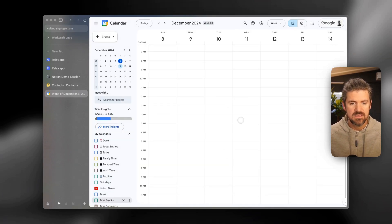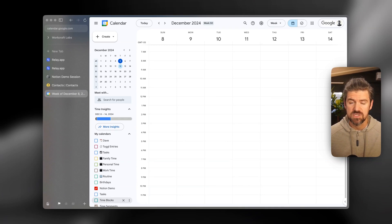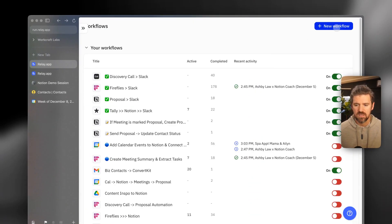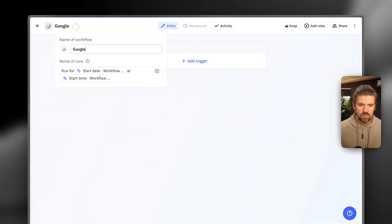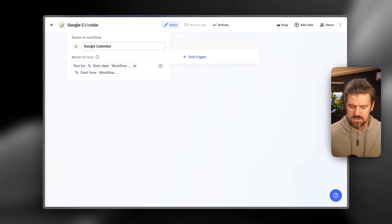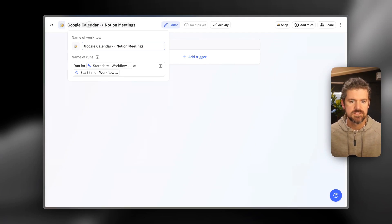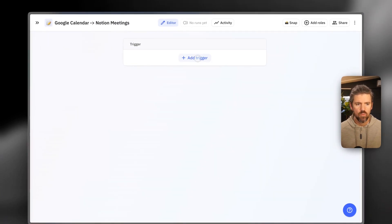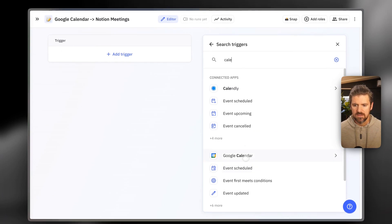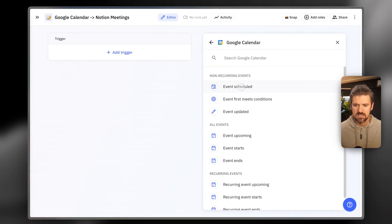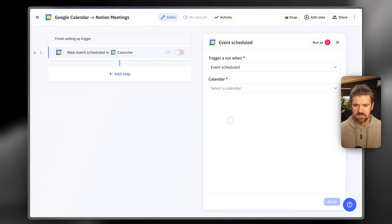We're also connecting Google Calendar, and we're going to set up a brand new event to test the automation — connecting Google Calendar to Notion using Relay. We're going to click Create a New Workflow and call this 'Google Calendar to Notion Meetings.' Once that's named, we're going to add a trigger, search for Google Calendar, and set it to 'When an event is scheduled.'